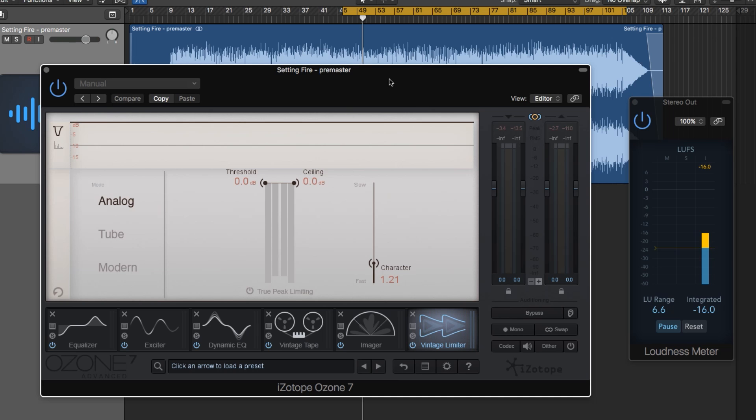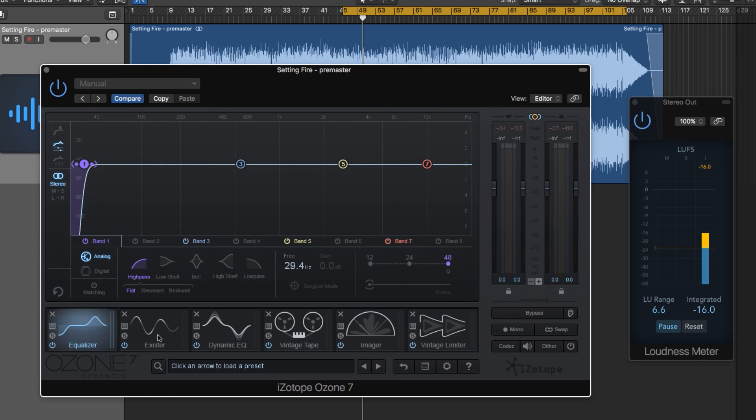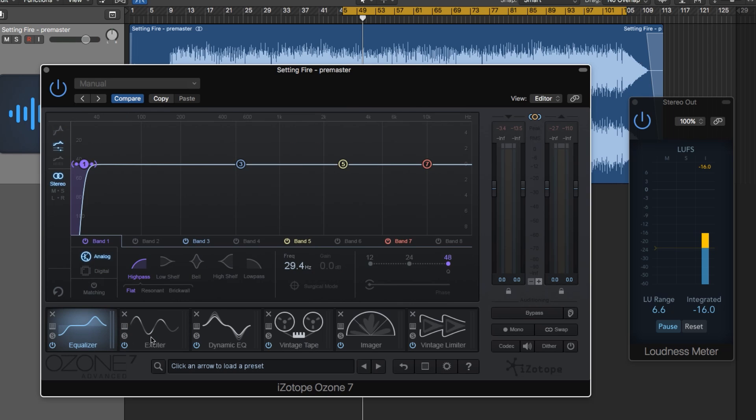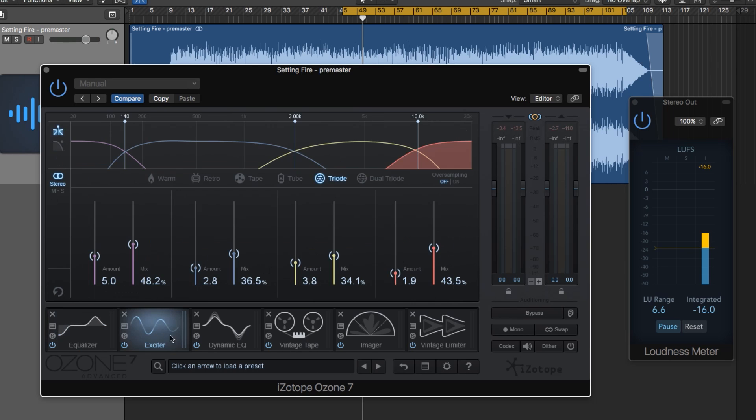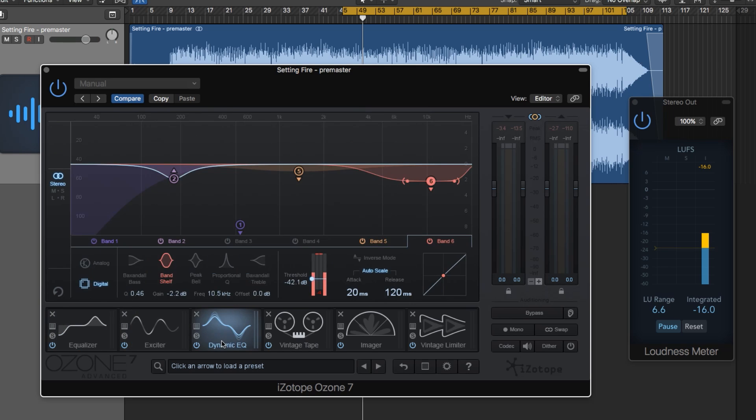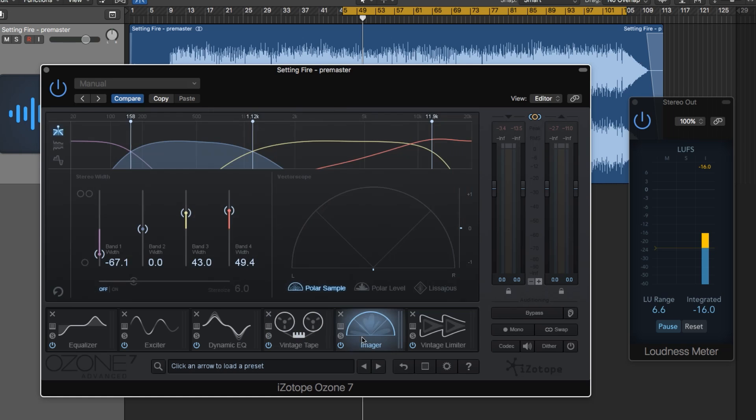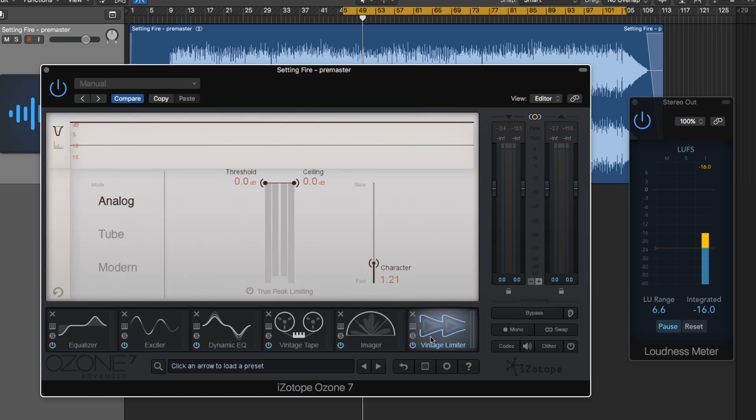Now just a little side note here, off screen I took our Setting Fire session, mixed it to my taste, bounced it out, dropped it in a new session, and added some mastering modules in Ozone. I've got the EQ to drop out some of the low end, the Exciter, the Dynamic EQ to roll off the high end and control the bass, Vintage Tape for color, the Imager for stereo width, and lastly the Vintage Limiter.